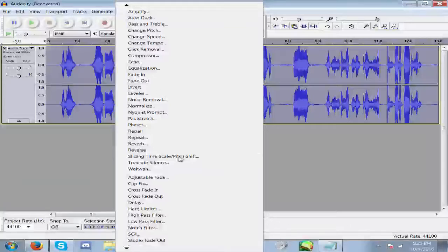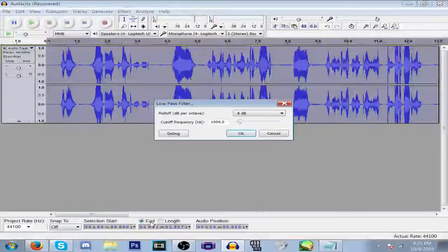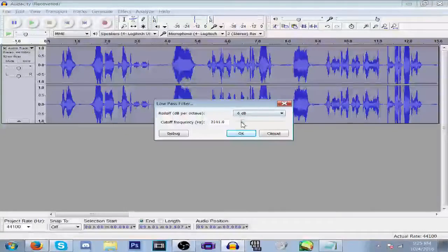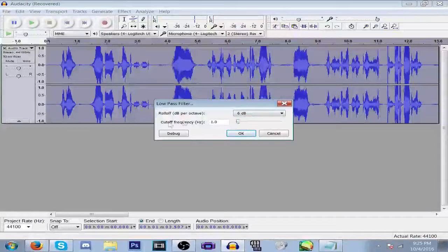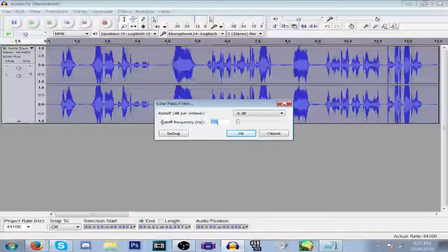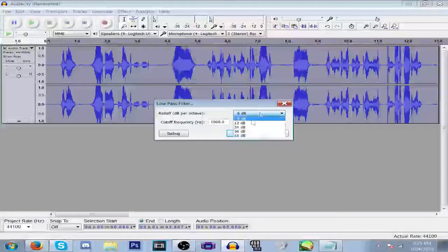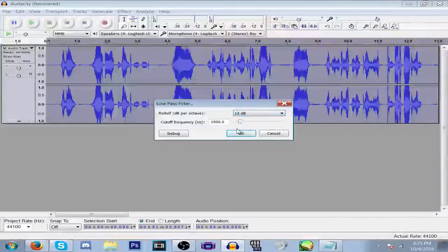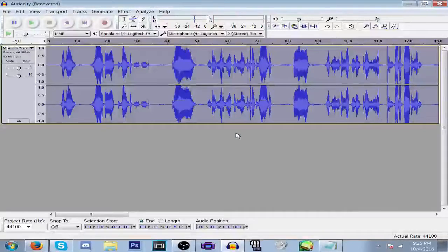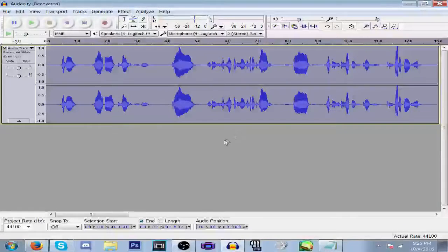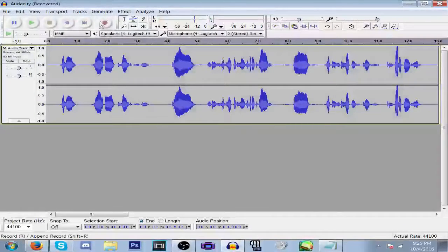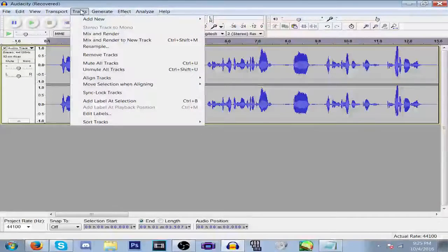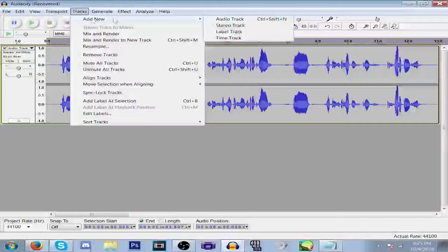And then one more time, Low Pass Filter, 12 decibels. Now after you've done that, you're going to want to add a new track, another audio track.